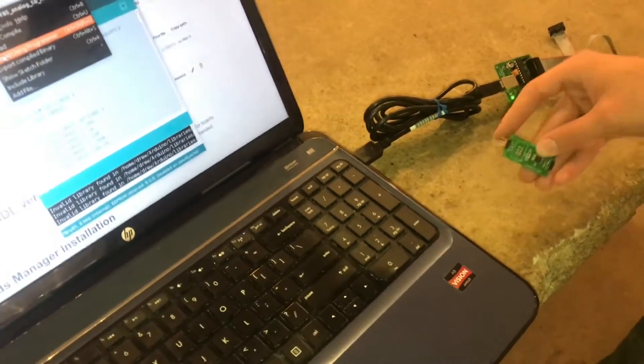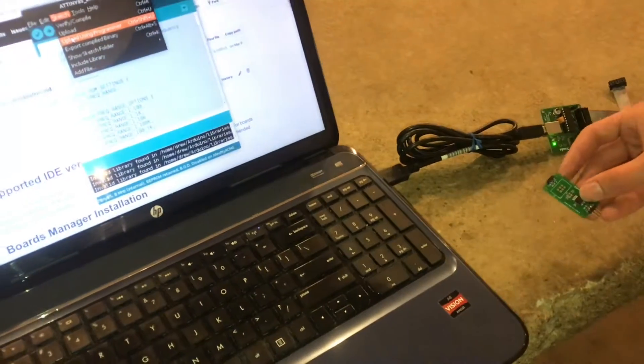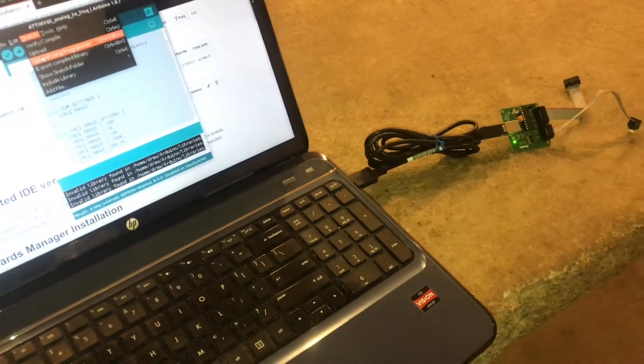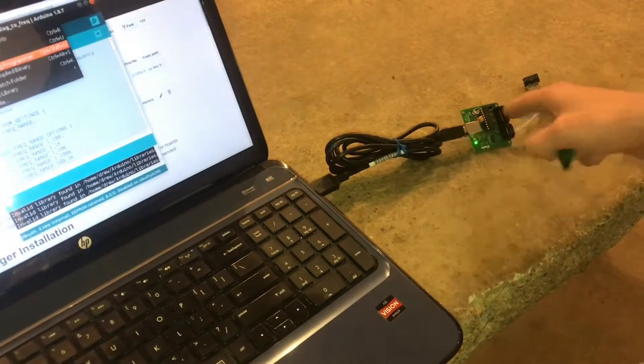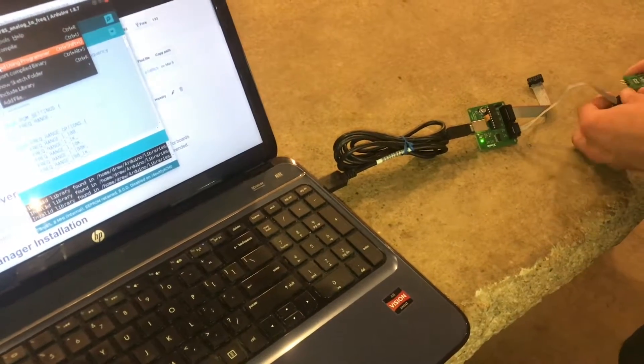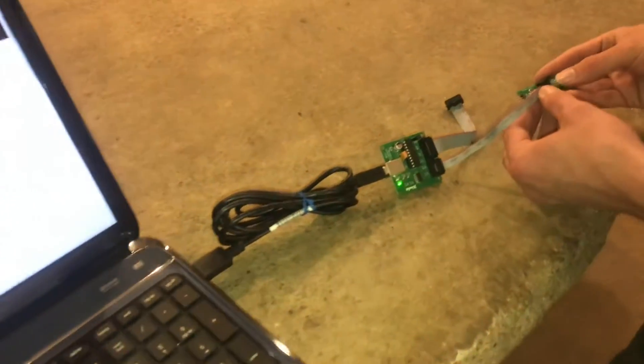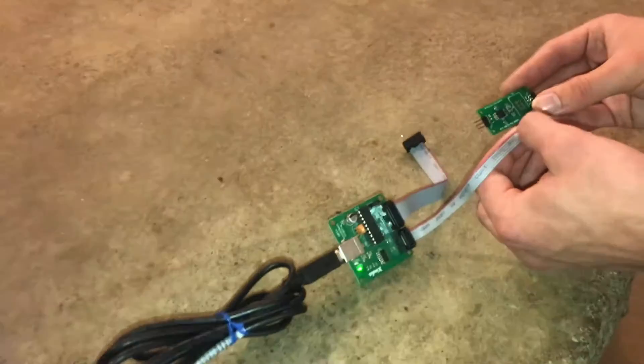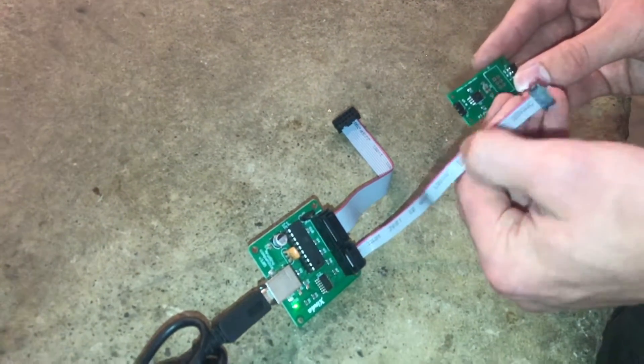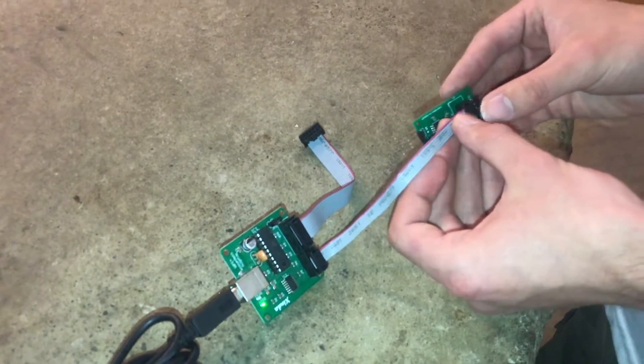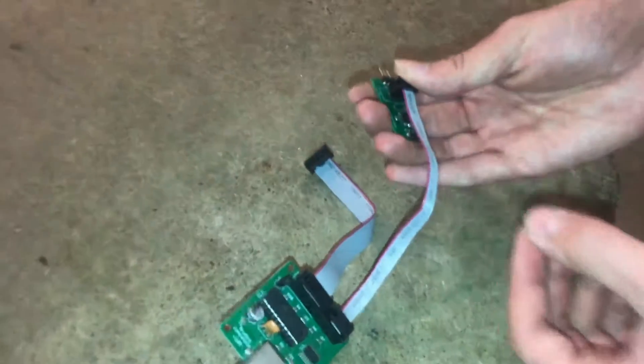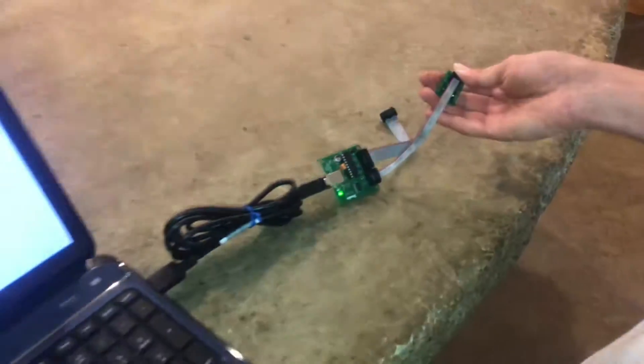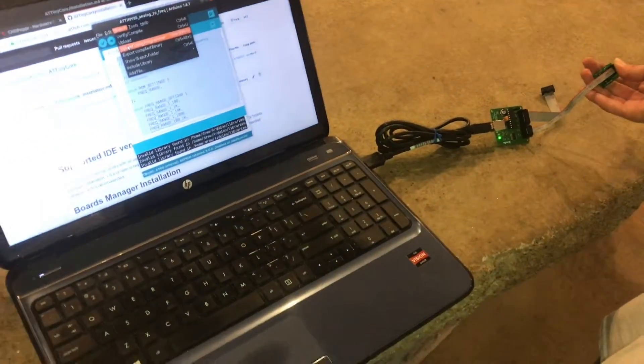So again I will line up the red wire, the pin one with pin one, some pressure on it, and give it a go.